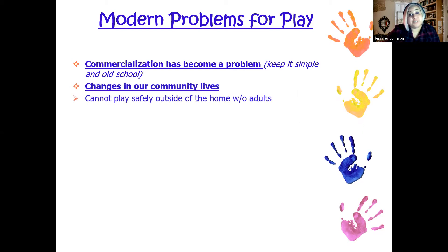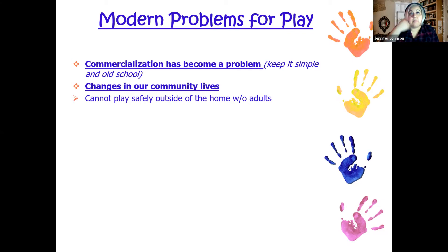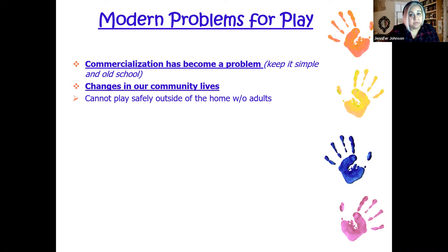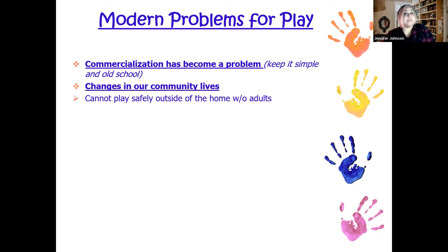There are also lots of changes in our community lives. Depending on your generation, I personally came from a generation where I could leave in the morning and not come home until the evening and that was fully acceptable and safe. Nowadays, it's not quite safe to have children playing outside without adults — even in their own front yard, not every neighborhood is safe. Unfortunately, the world we live in has a lot of really scary things we have to protect our children from, and our society has changed in a way that has impacted play.